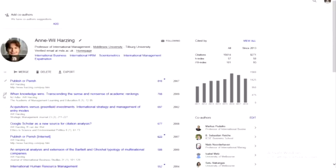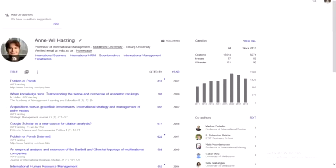So if that's happening to you, have a look — you can actually just merge them by clicking the two versions and then selecting merge. I'm not going to do this now because it will mess up my profile, but you can do that.